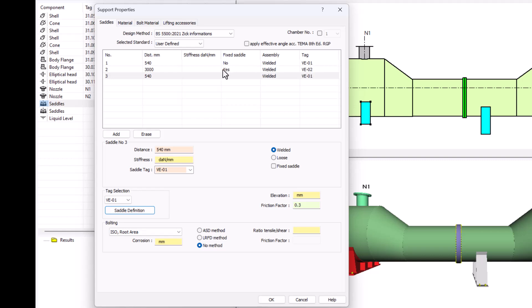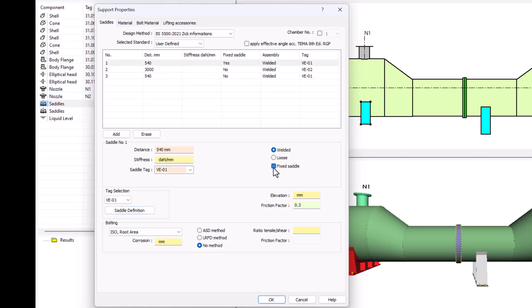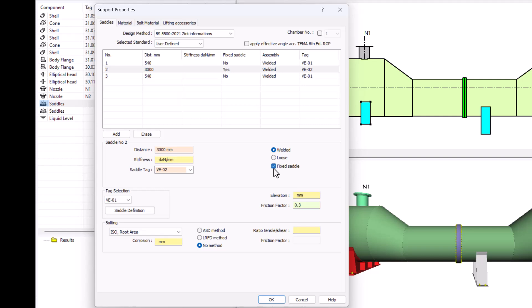You can see here that the saddle in the middle is the fixed one. I can change it by selecting any other one and then checking the fixed saddle option below. For my model I want it to be at the middle, so I click it again.